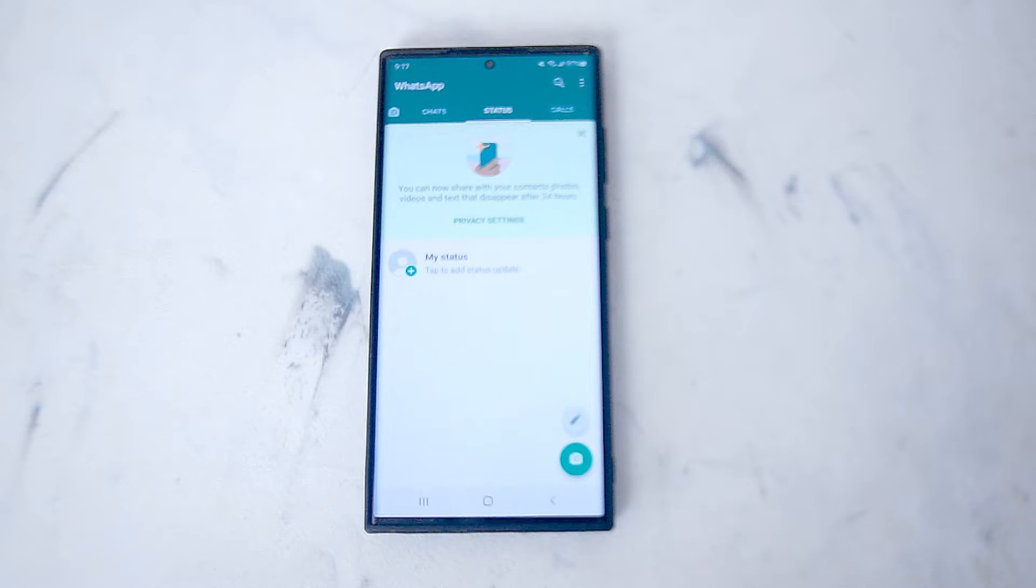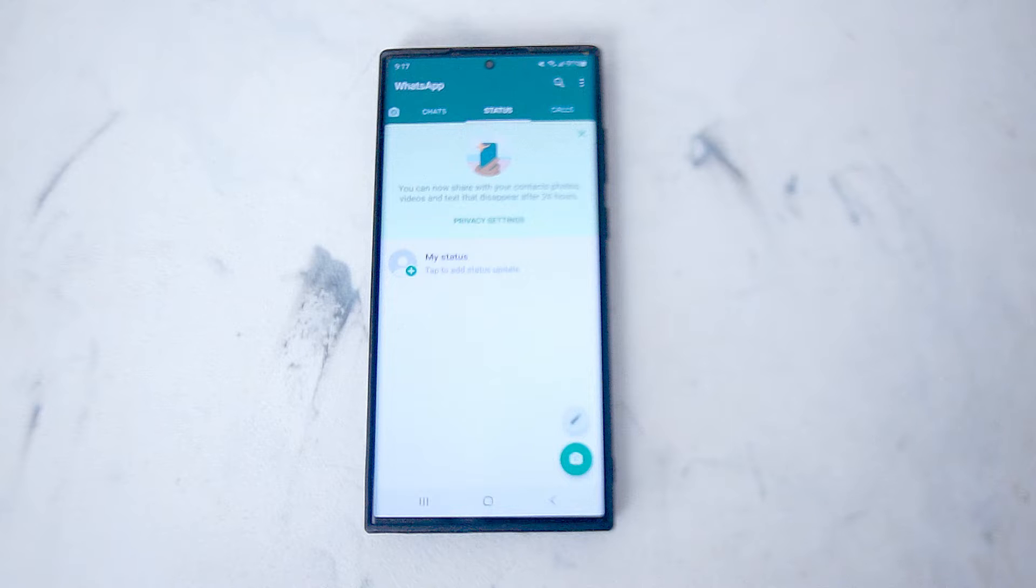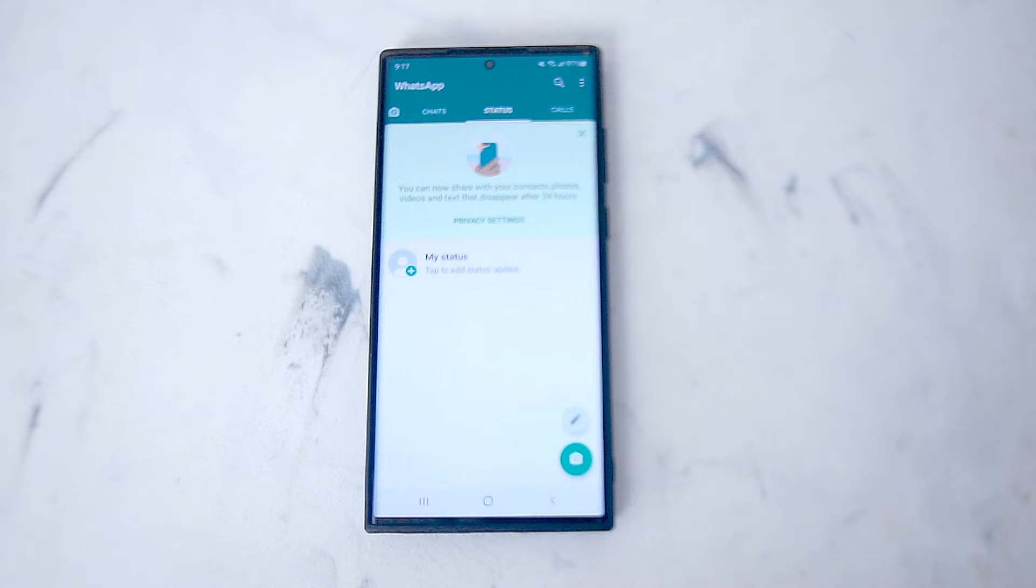What's good YouTube? In this video we'll be taking a look at how to change your chats wallpaper in WhatsApp on the Samsung S22 Ultra.